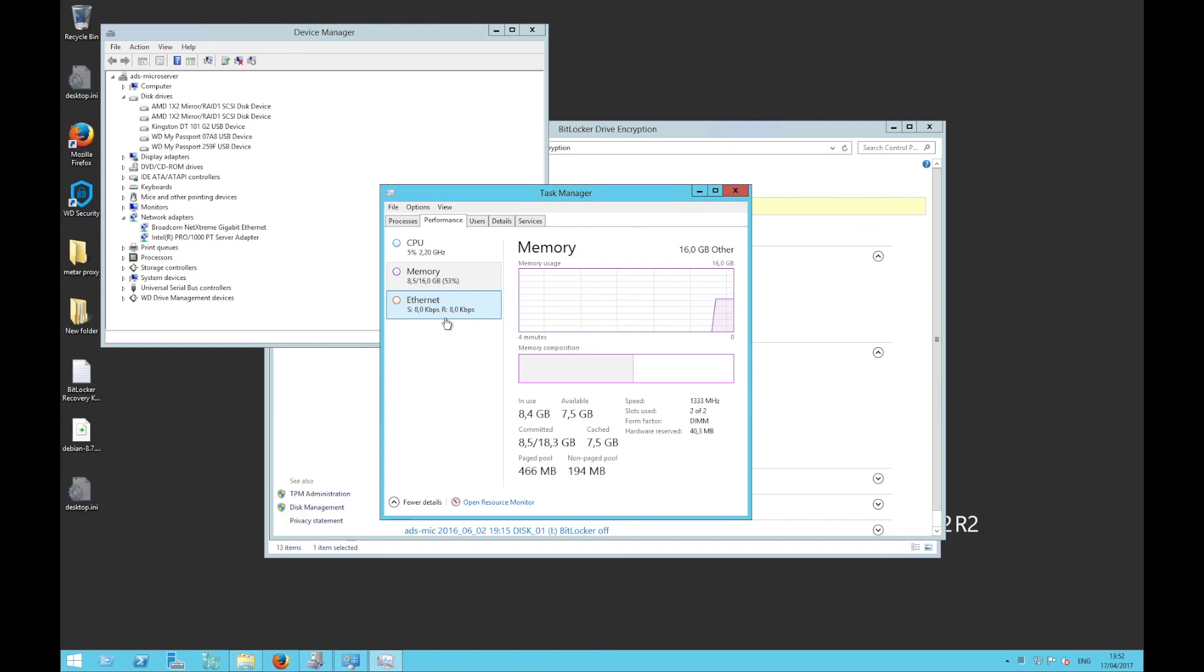We are going to cover the details of assigning a physical network card to a virtual machine later on when we cover deploying a server using Hyper-V.